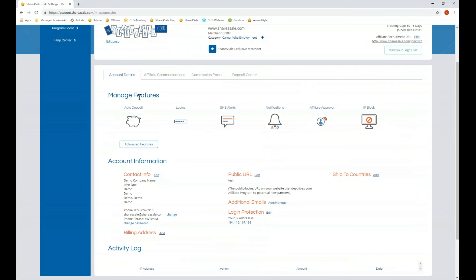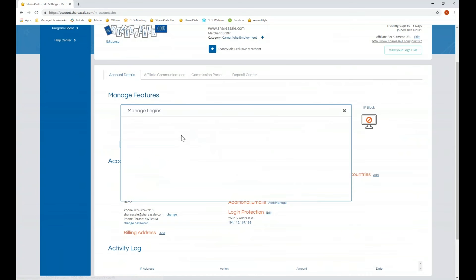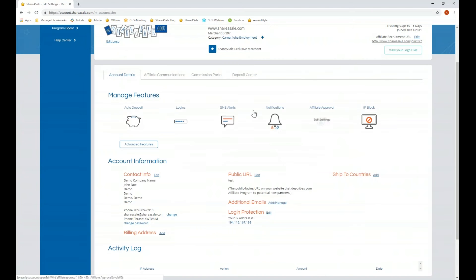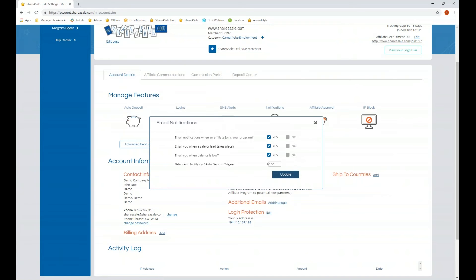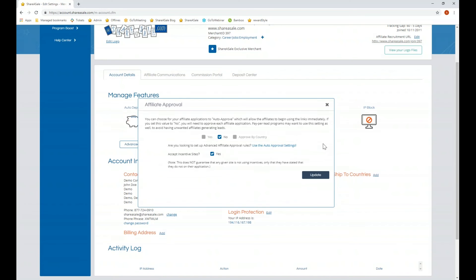Back in the account details section you'll also be able to set up additional logins, text alerts, and email notifications. You can set up affiliate approval — whether you'd like to auto approve all affiliates, have them all sent to pending, approve by country, or accept incentive sites. It is recommended that you select to have all affiliates go to pending so you can review each application to determine if they are a good fit for your program.